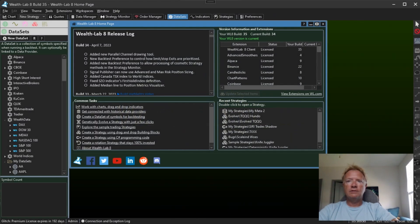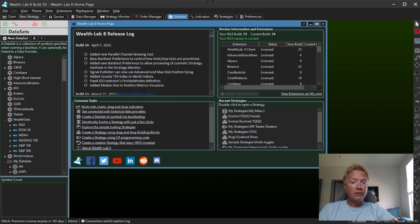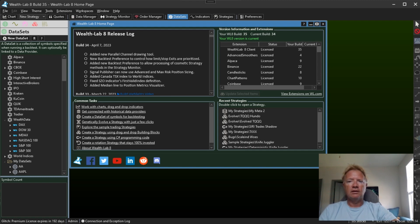Hello WealthLab 8 users, Glitch here. Today we're going to talk about what's new in WealthLab 8 Build 35. So let's get started.